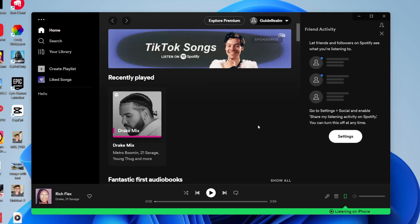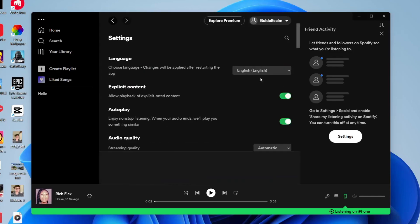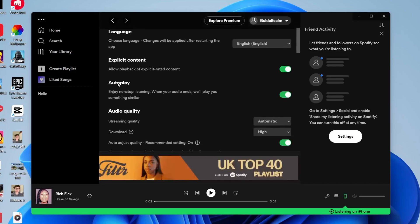Now here we are on Spotify on the computer. All you need to do is go to the top where it says your name or profile name and tap on it. Then tap on Settings.